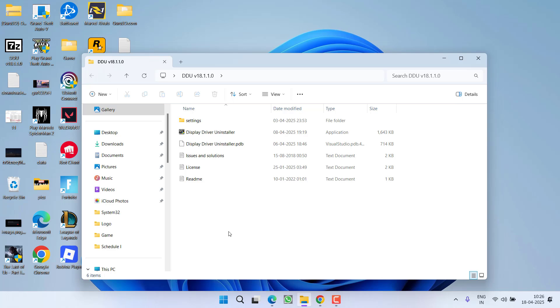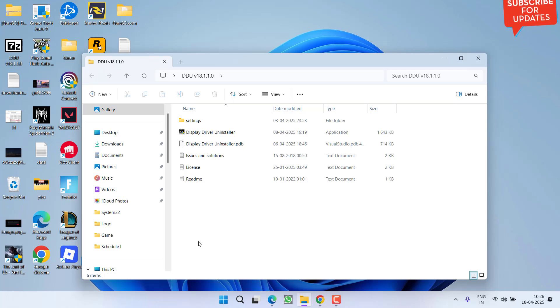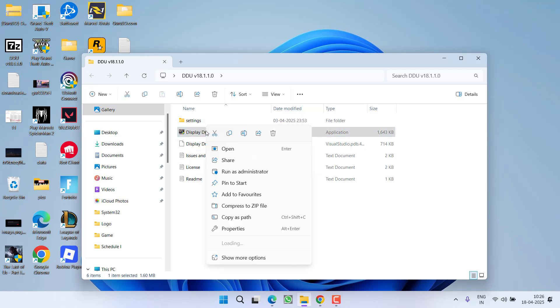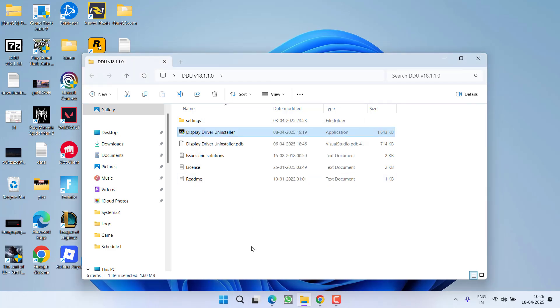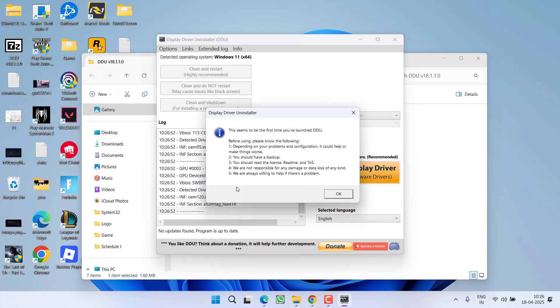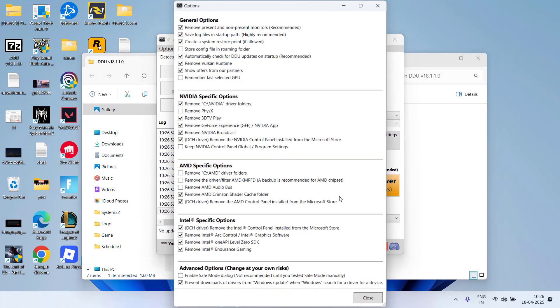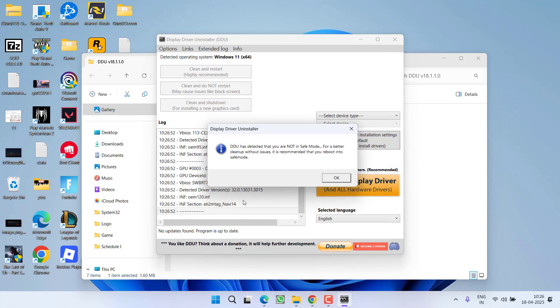So after opening your Windows into safe mode, right click on DDU and choose the option Run as Administrator. You can see that it is showing that I am not in safe mode, so make sure to launch this program into safe mode only.